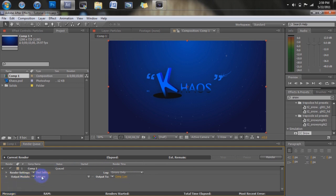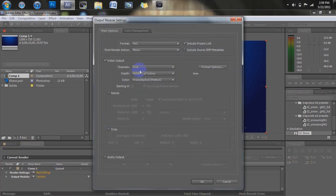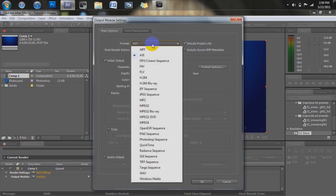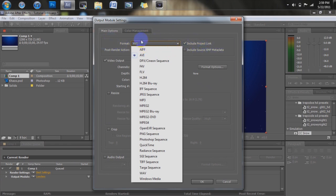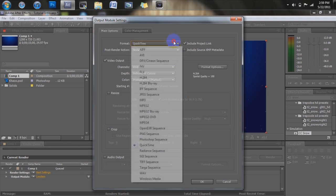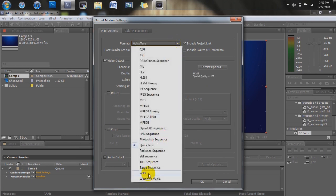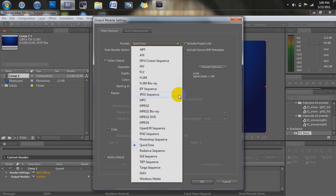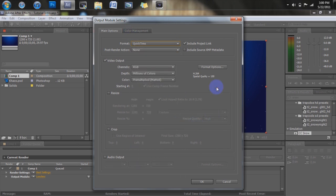But first go to Output Module. Go ahead and click where it says Lossless. So you can see right here you can change your format. It's generally said it's AVI, first of all, like that's what the default preset is. But we're going to be, I'm going to go ahead and export as QuickTime, it seems to work really good. You can do WAV or Windows Media, Photoshop Sequencer, and stuff like that. It's just I found QuickTime and WAV to be the best.